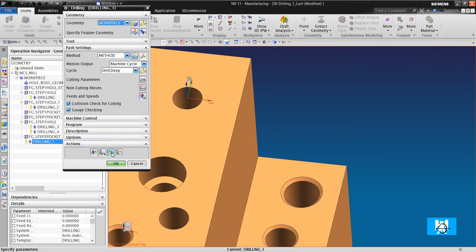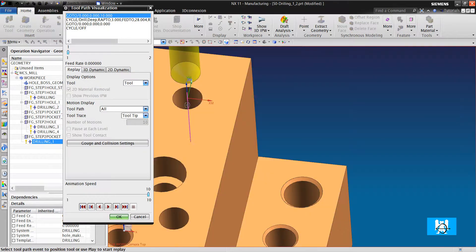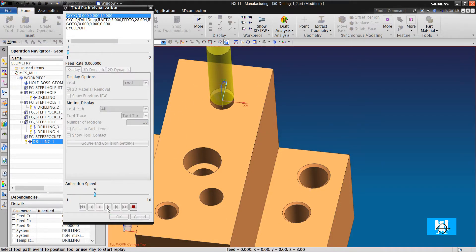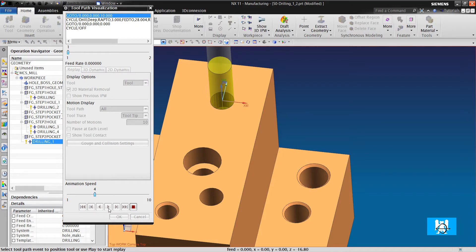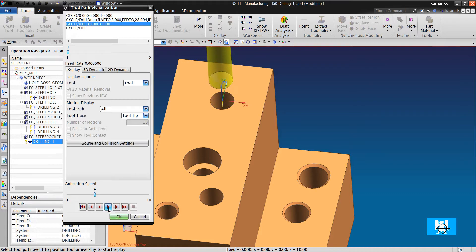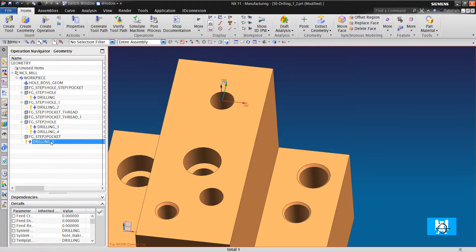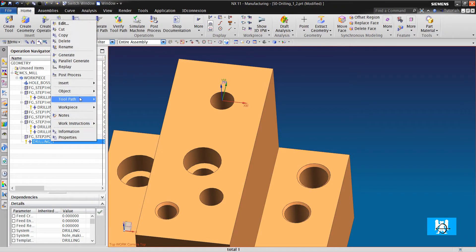We can see that it makes pack drilling. It makes three millimeter steps and reaches to clearance plane. And let's look at post outputs.